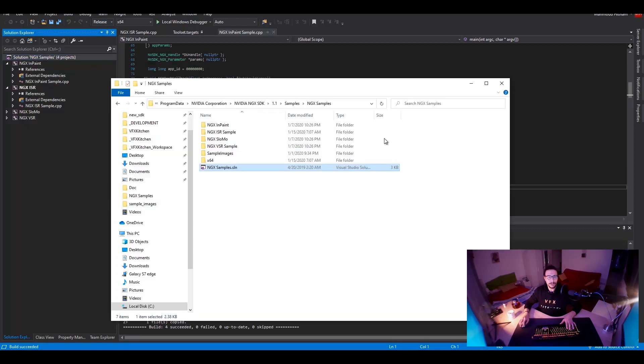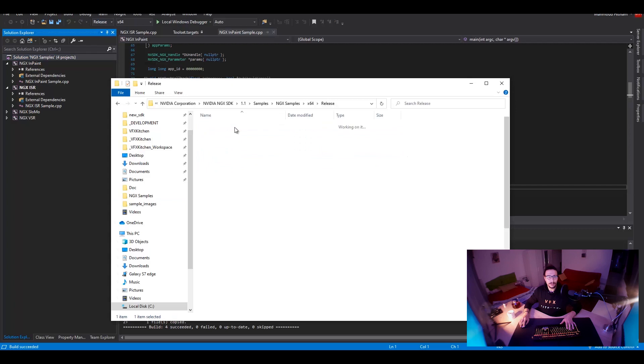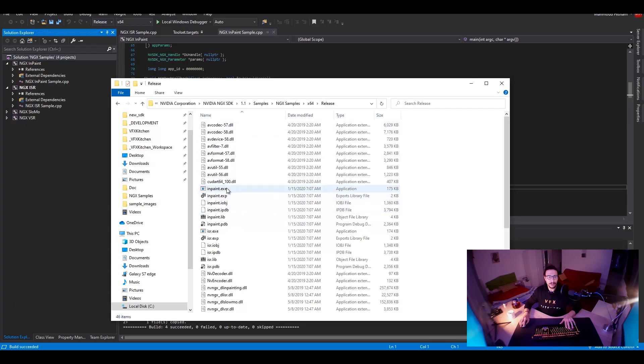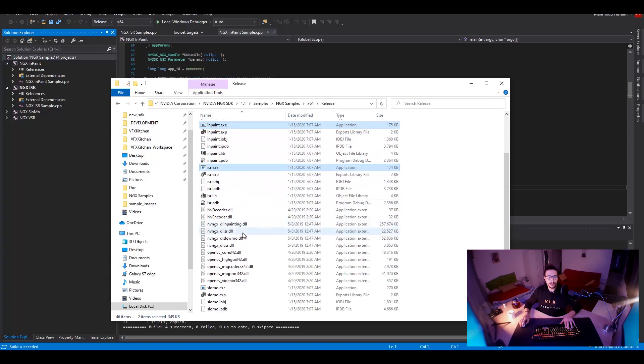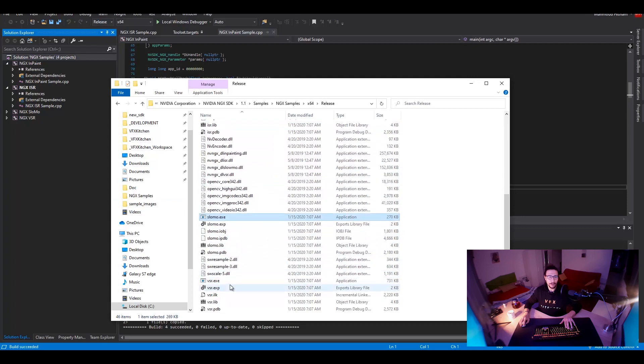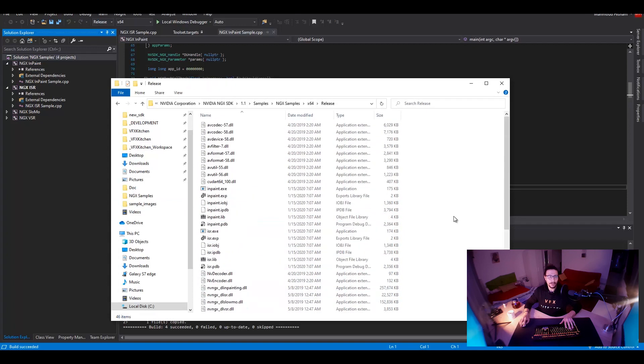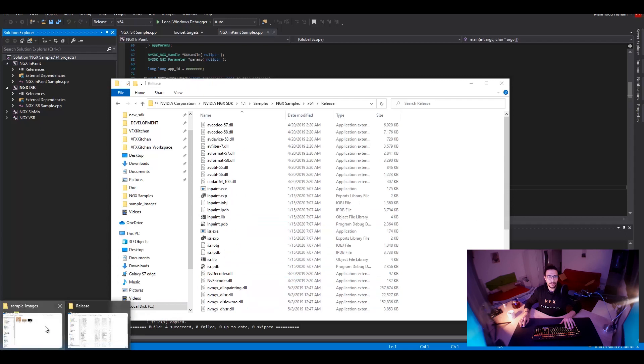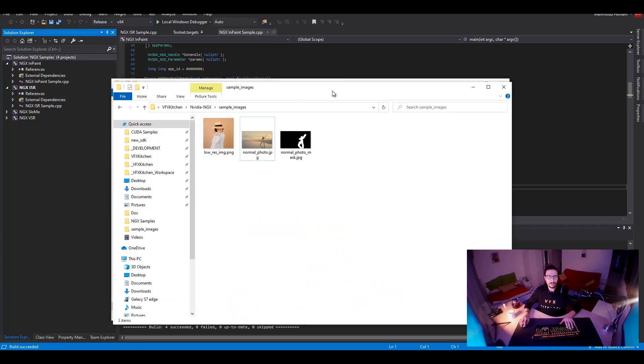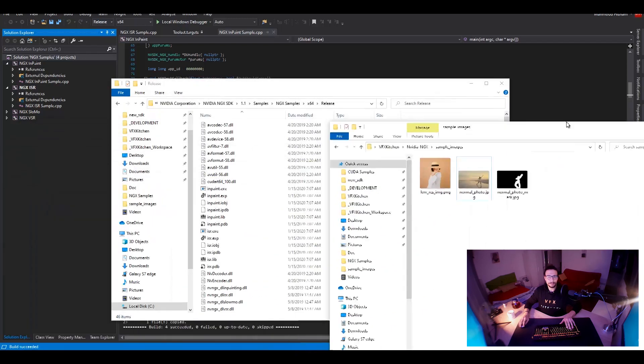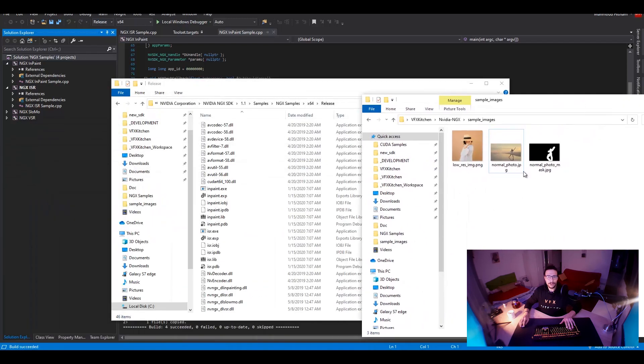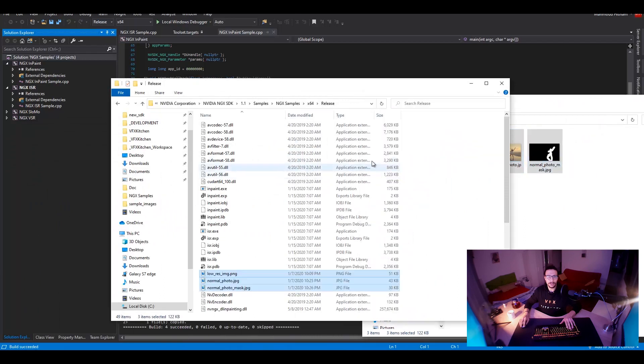And now let's look into the output folder. So here we have the inpaint. We have ISR, which is like super resolution. We have slow-mo. We have video super resolution too. And let's go back to my sample images. You can just copy them all here.